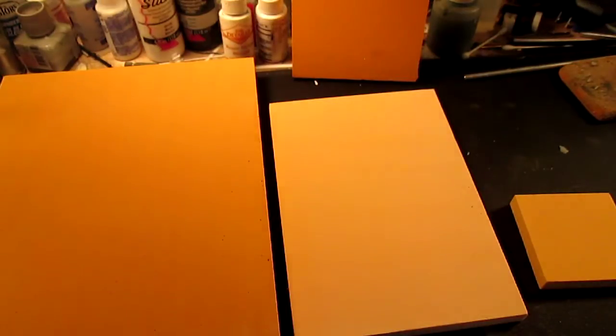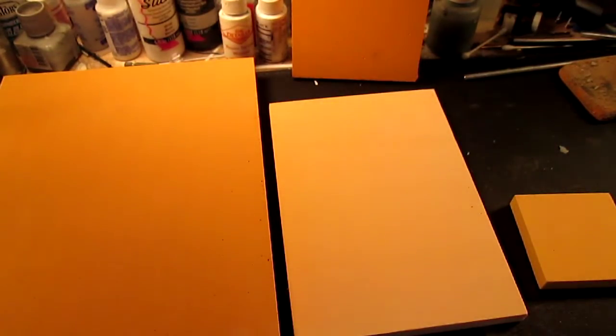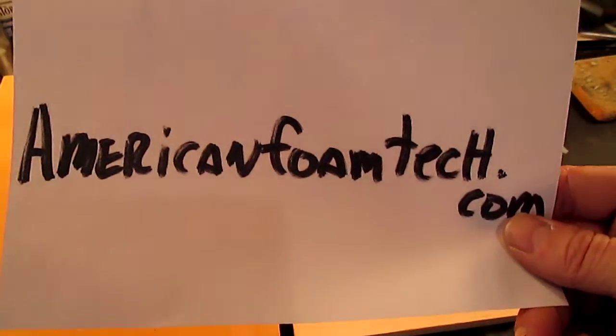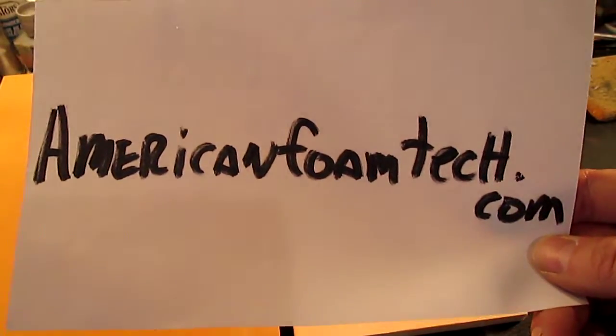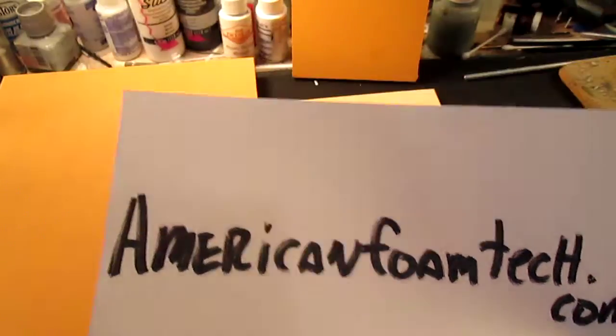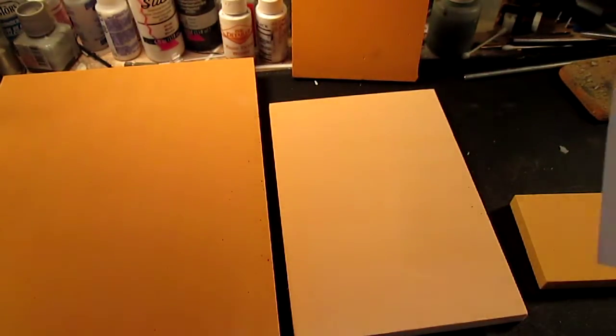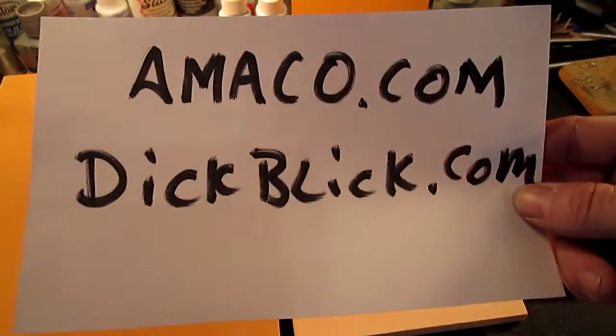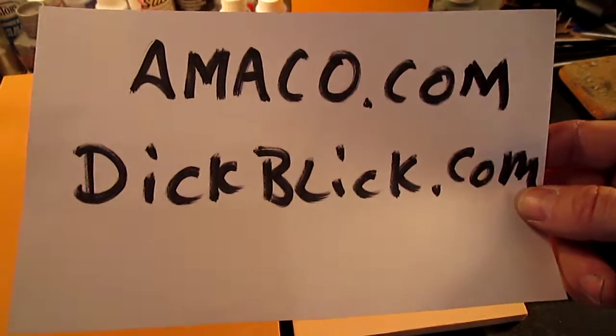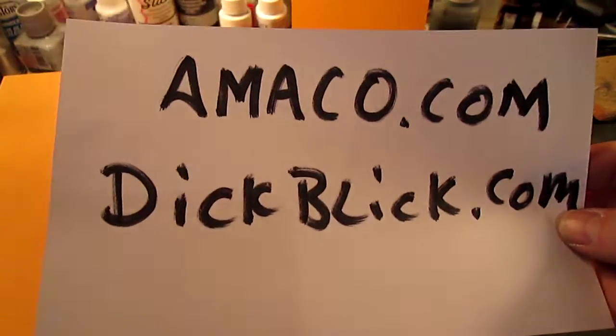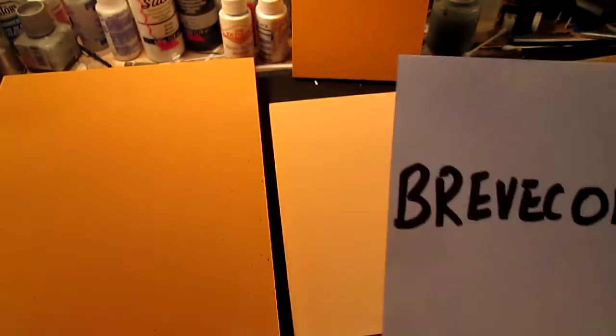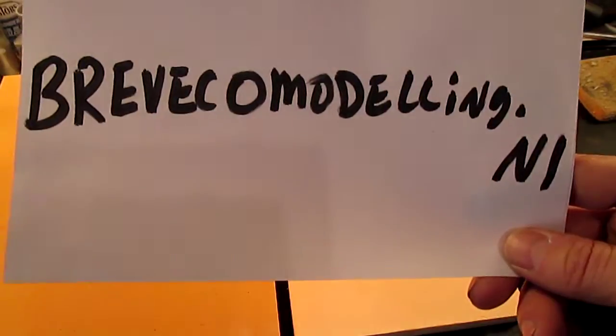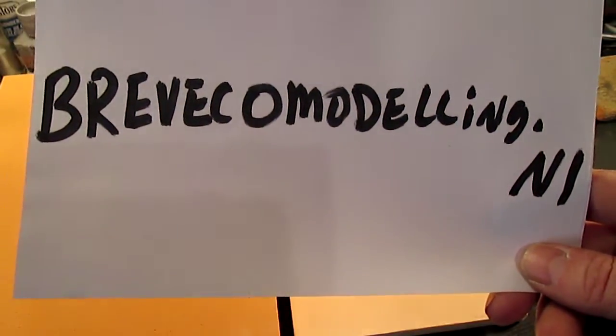If you would like to know more information about balsa foam, I will put links in the description, but you can go to AmericanFoamTech.com. If you would like to purchase some, you can go to Amoco.com or DickBlick.com. And if you are in the EU, you can go to BrevicoModeling.nl.